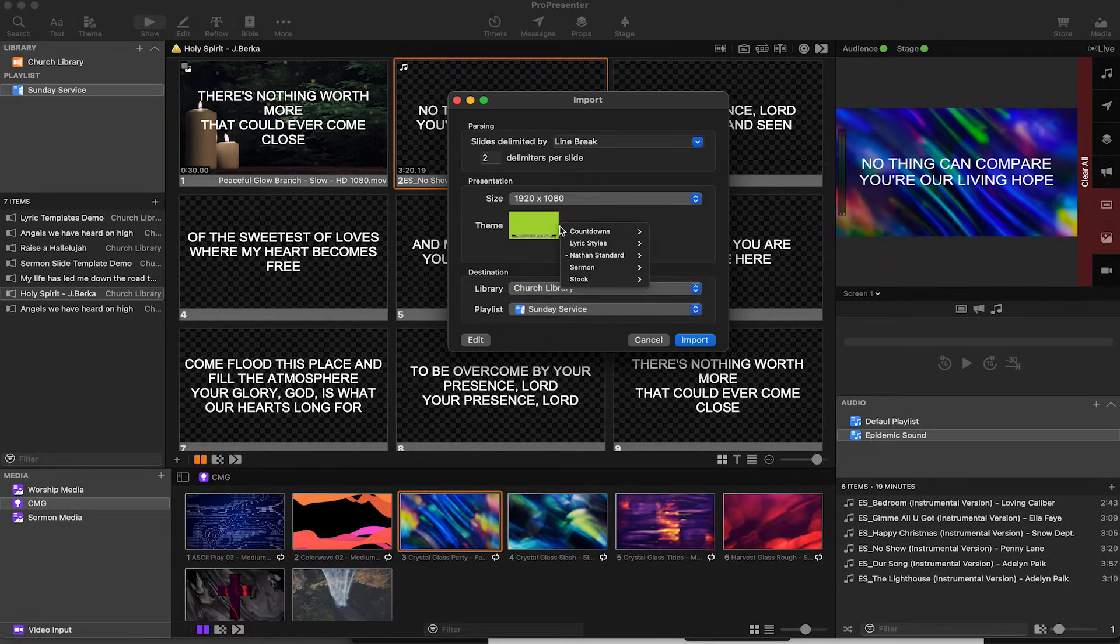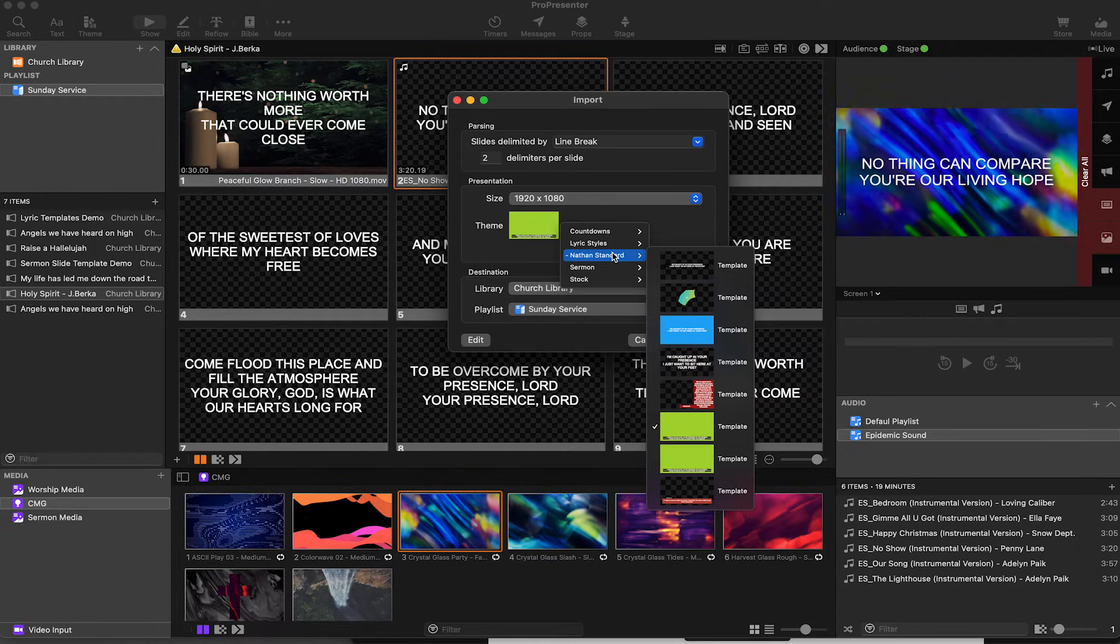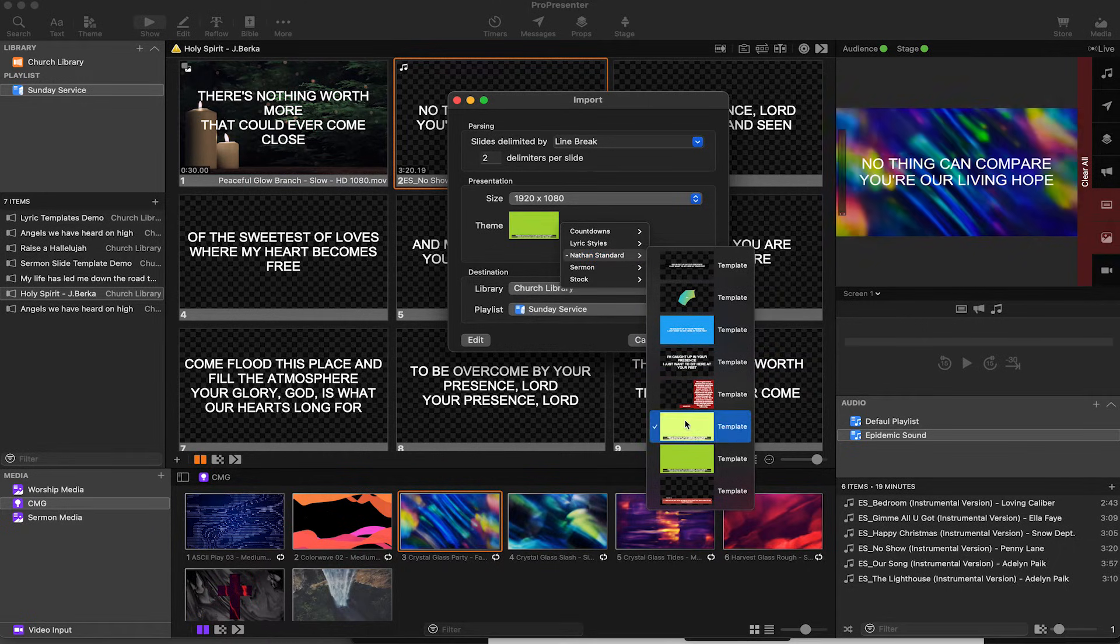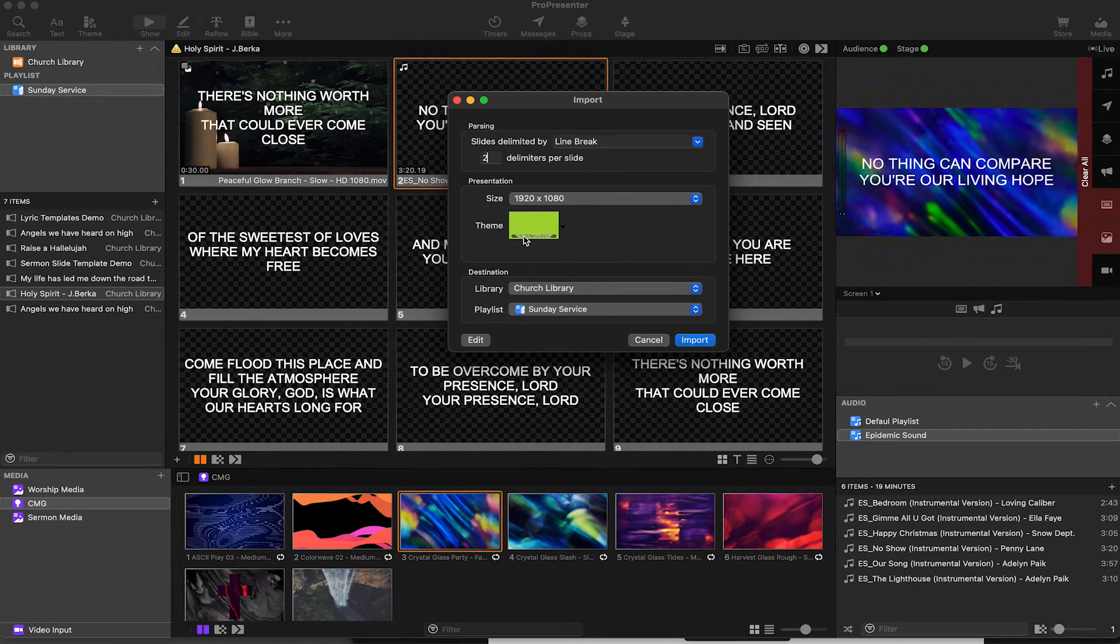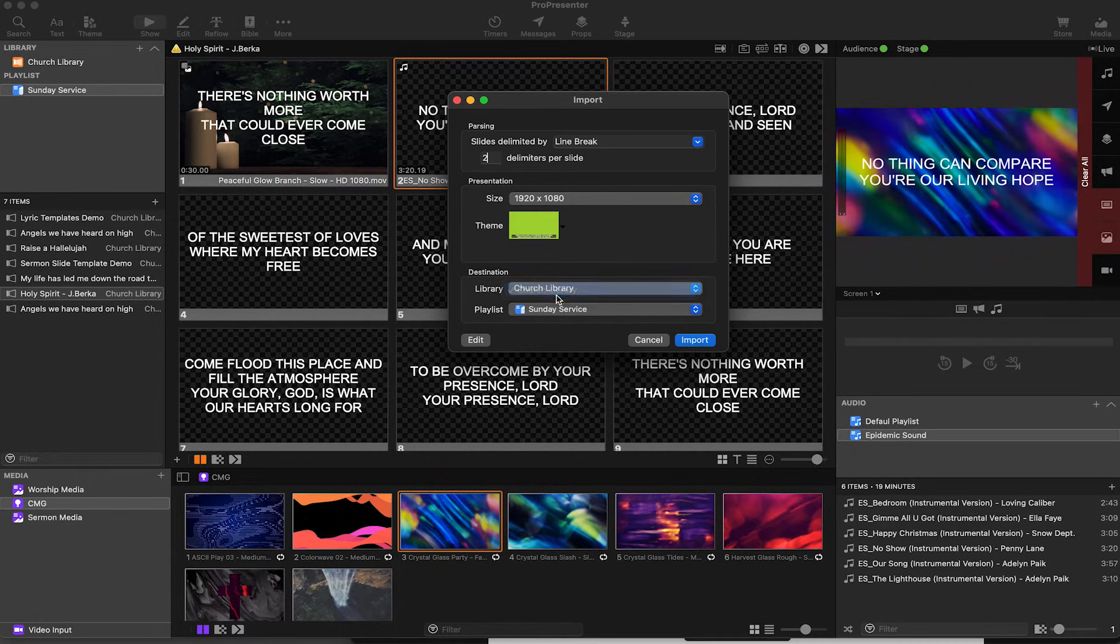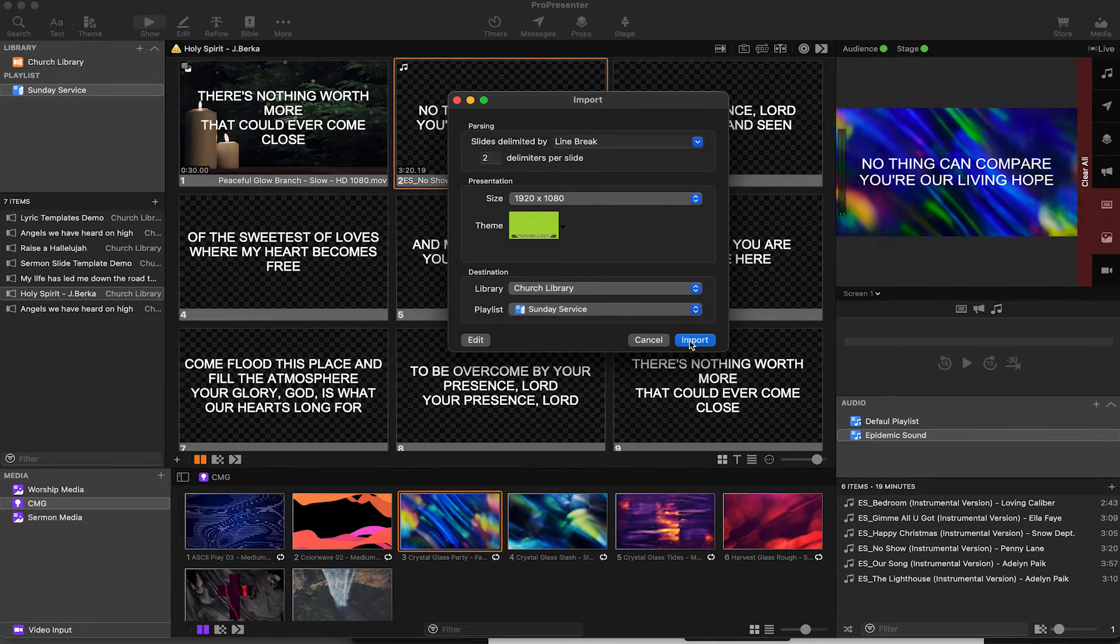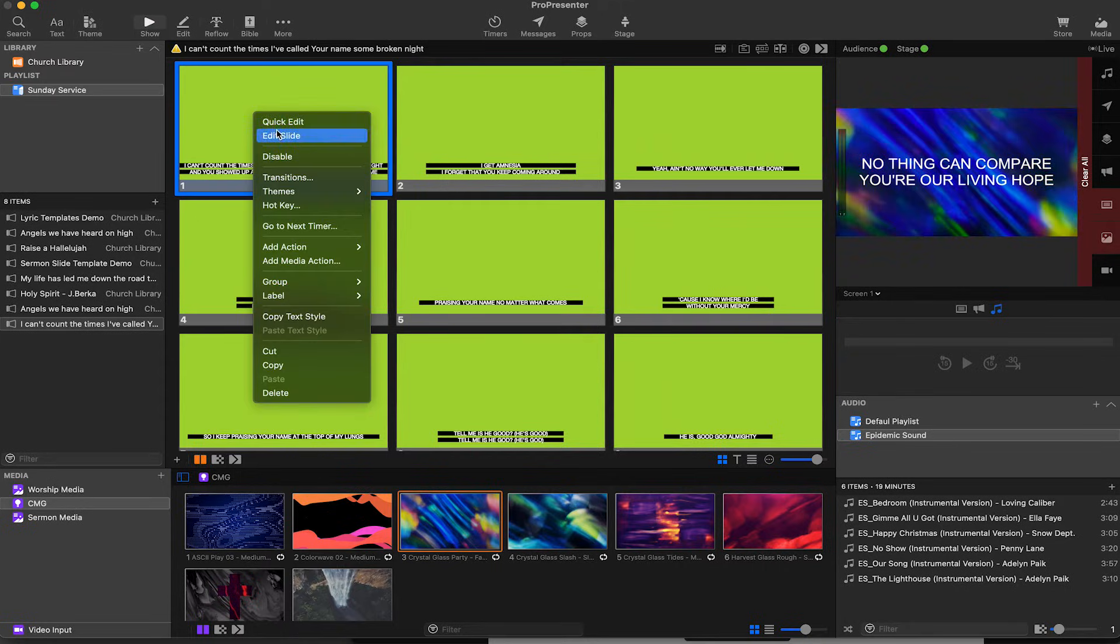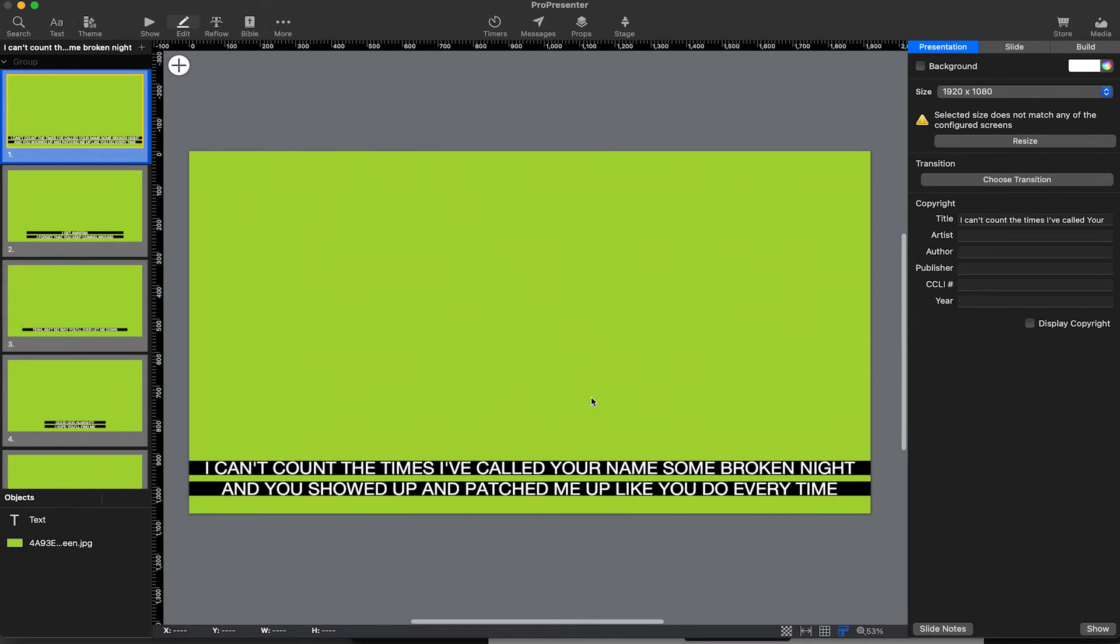We've got themes. Themes are really neat because we can literally go through and I've got this template set up right here so it's going to make it look exactly like that. We can select where we're putting it in the library and our playlist and import. Cool! It looks exactly like it was supposed to. If I hit Edit Slide we can see that the slides came across just fine.